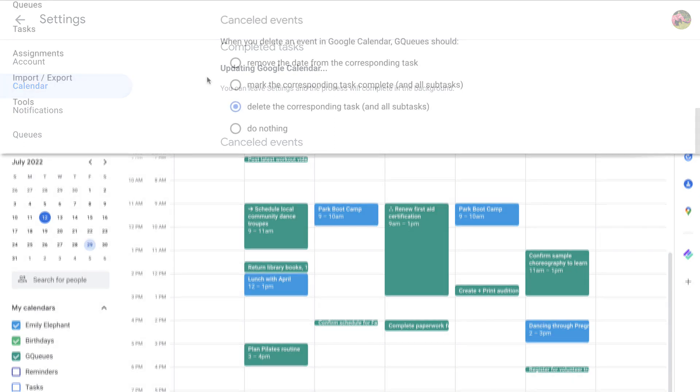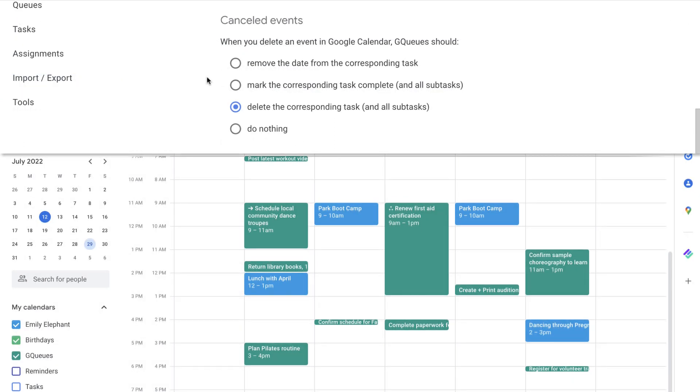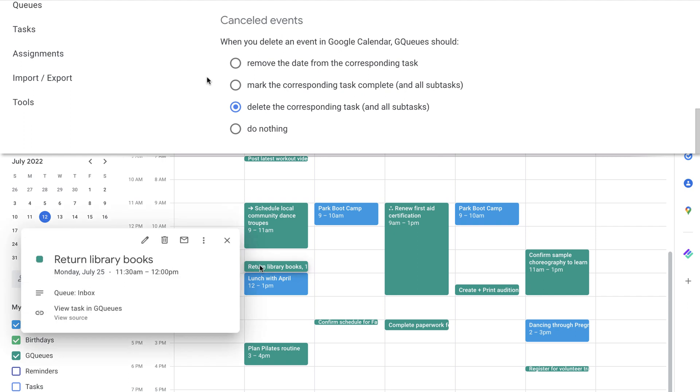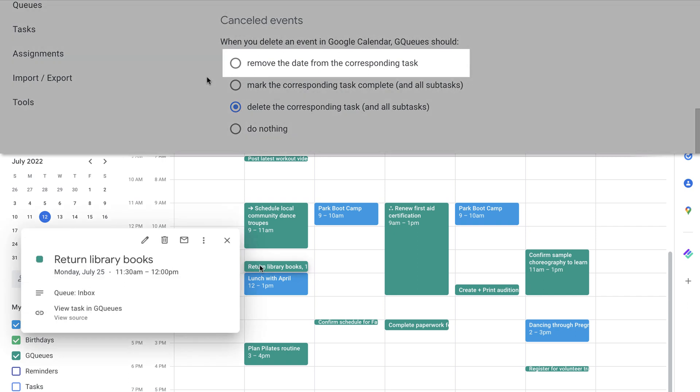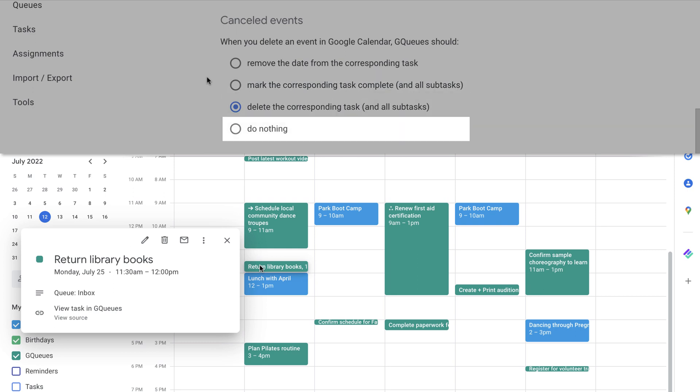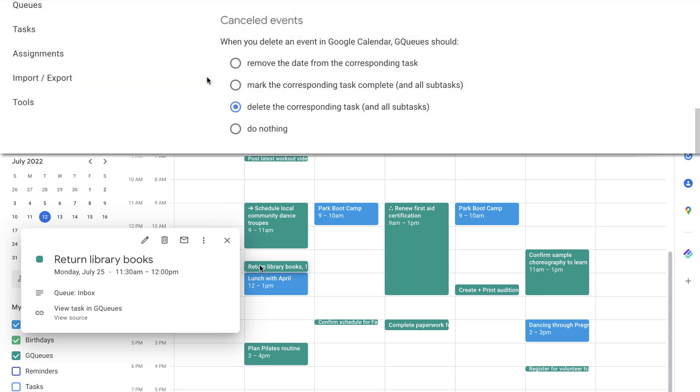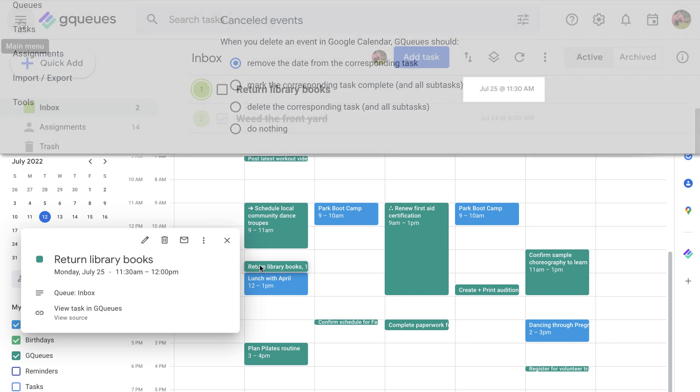You can also choose what should happen to GQueues tasks when their corresponding event is deleted from Calendar. This action can remove the date from the GQueues task, mark it complete, delete it, or have no effect at all. Just choose the option that feels the most intuitive to you.